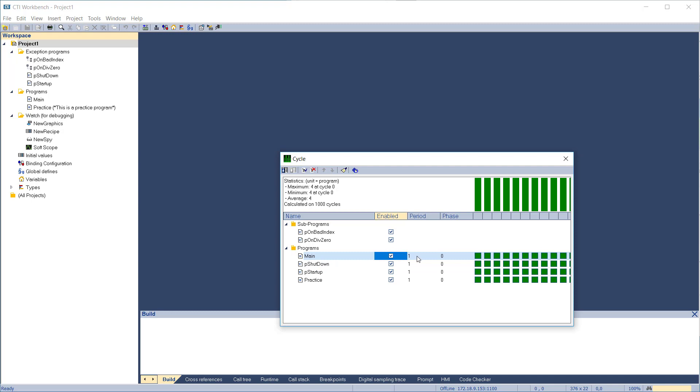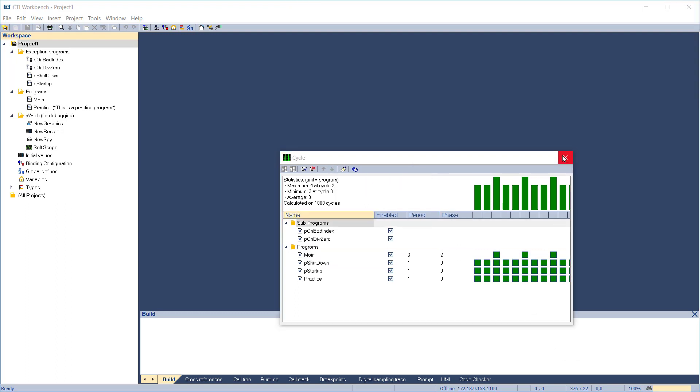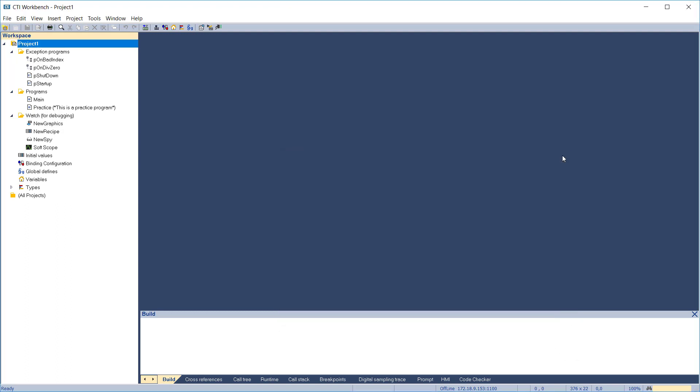The Period parameter sets how frequently the program executes. For example, if the period is set to 3, the program executes on every third scan. The Phase parameter offsets the start of execution. For example, a program with Period 3 and Phase 1 will execute on the 2nd, 5th, and 8th cycles, and so on. The graphic at the right of each program shows the execution pattern. Click the X to exit the cycle dialog.